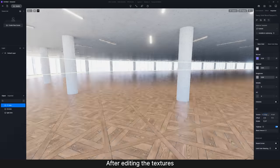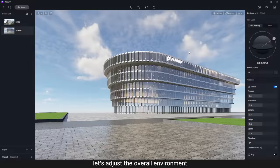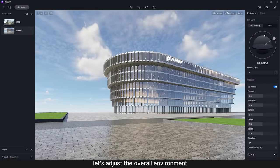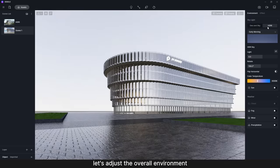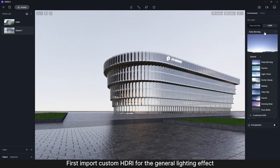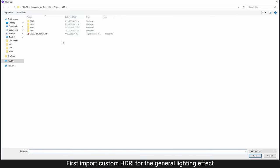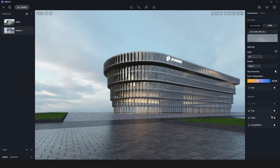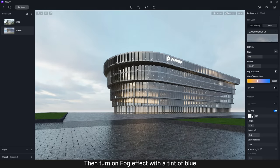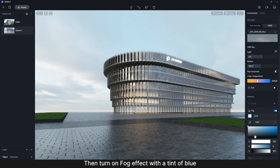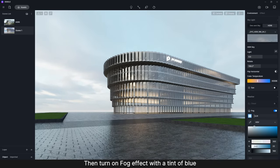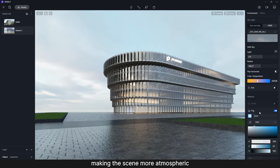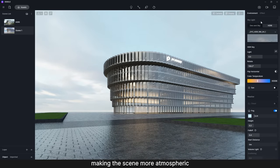After editing the textures, let's adjust the overall environment. First import custom HDRI for the general lighting effect, then turn on Fog effect with a tint of blue, making the scene more atmospheric.